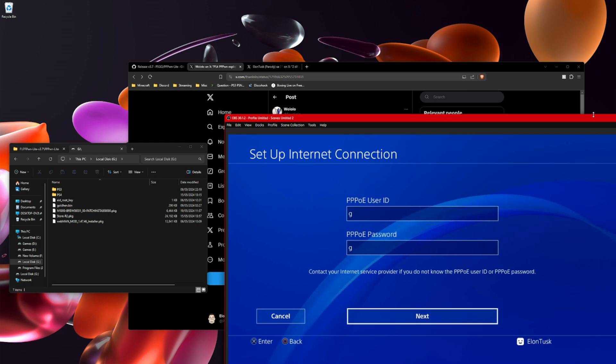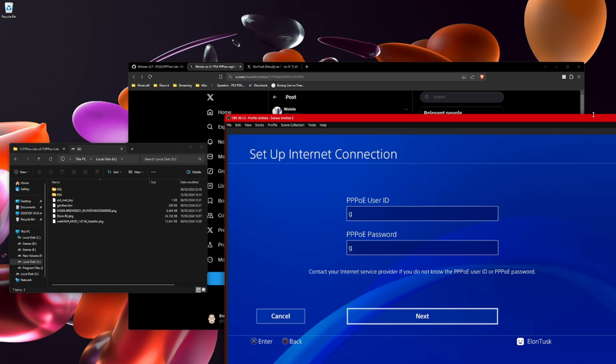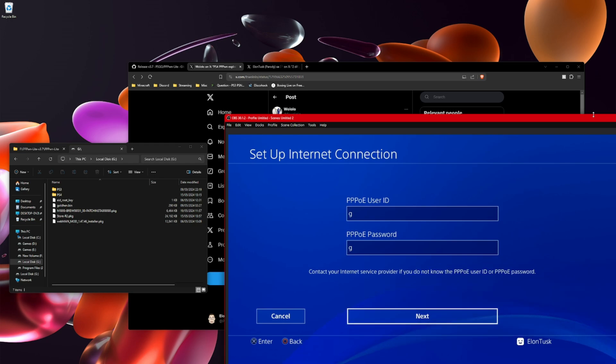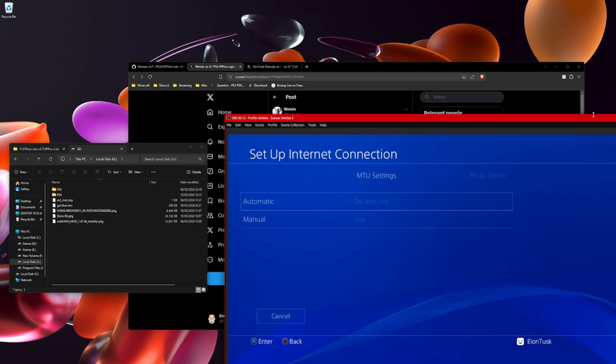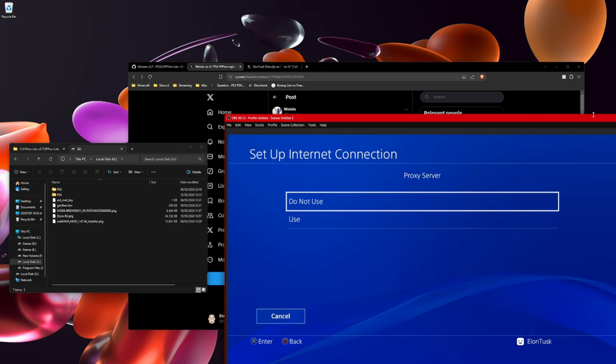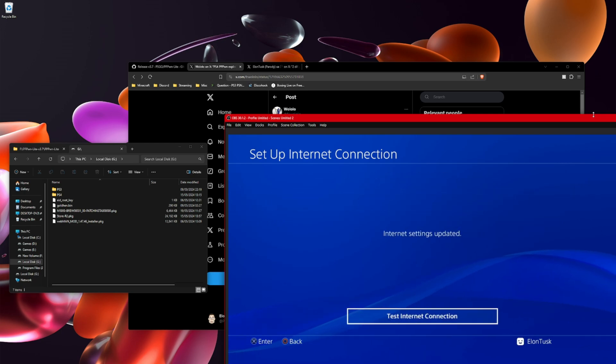There might be a bit of delay because the screen capture is the HD60 so it's got like 2-3 seconds delay. Open, click next, automatic, automatic again, do not use and go back.